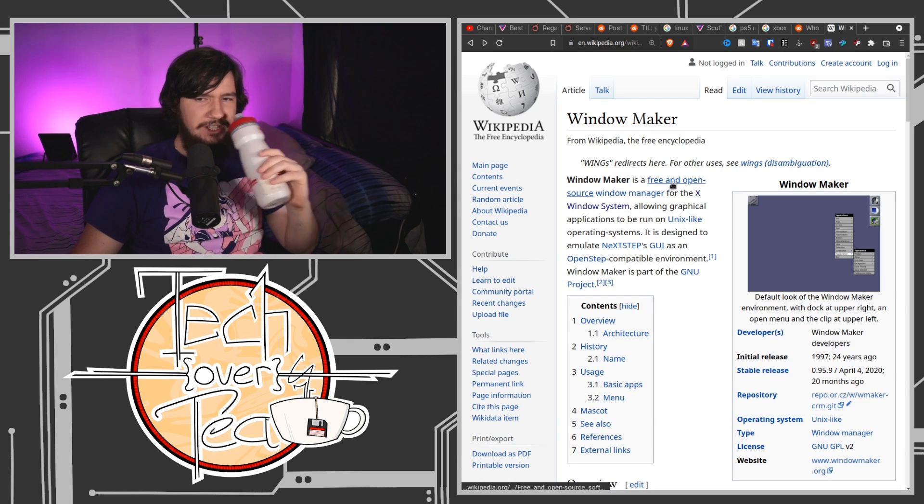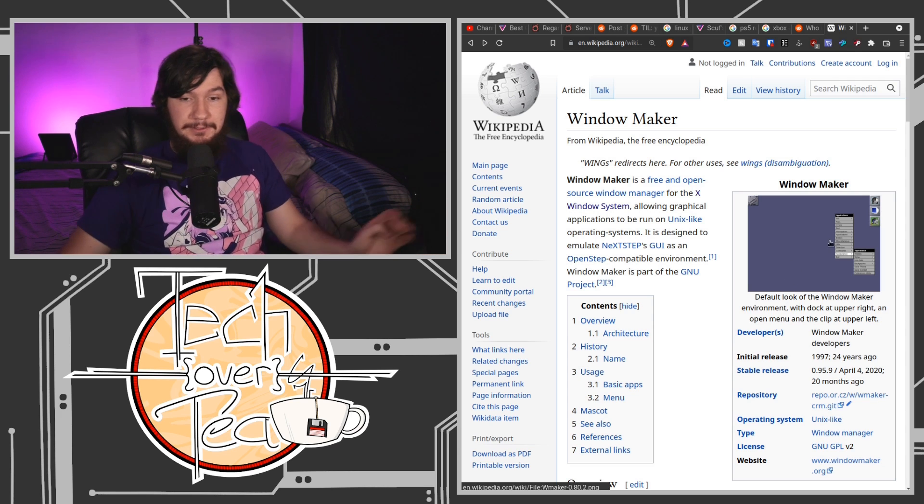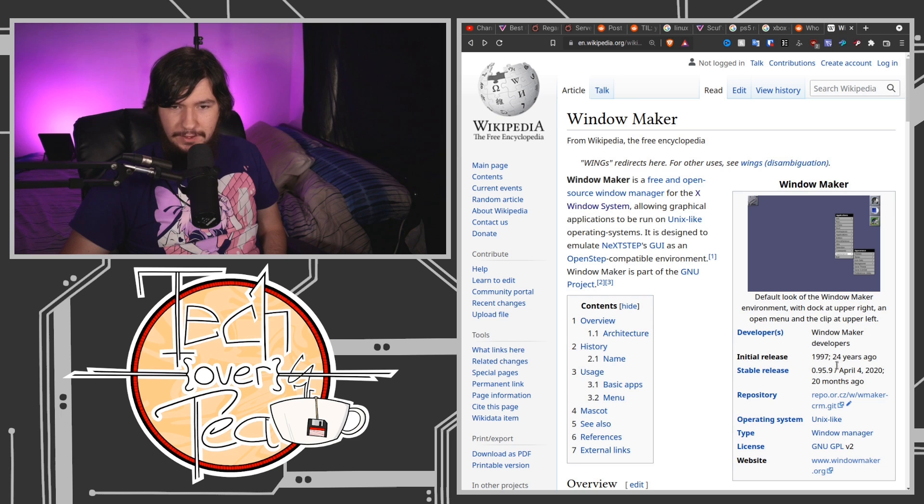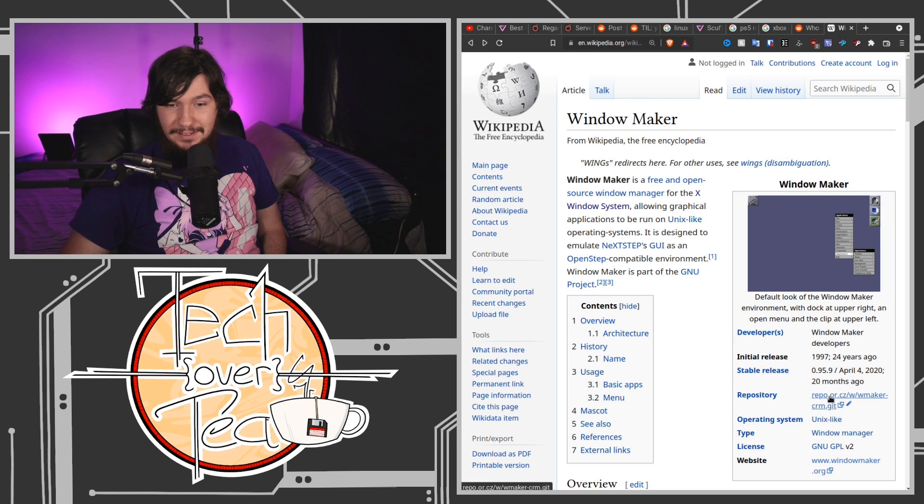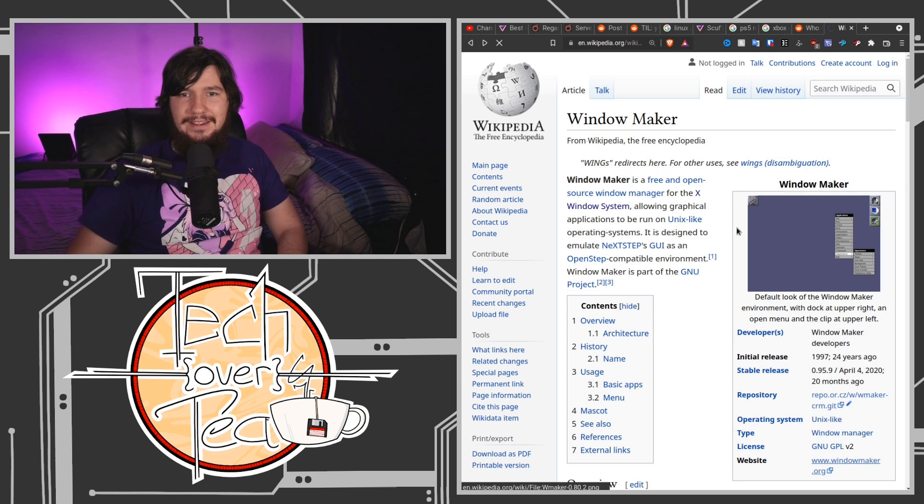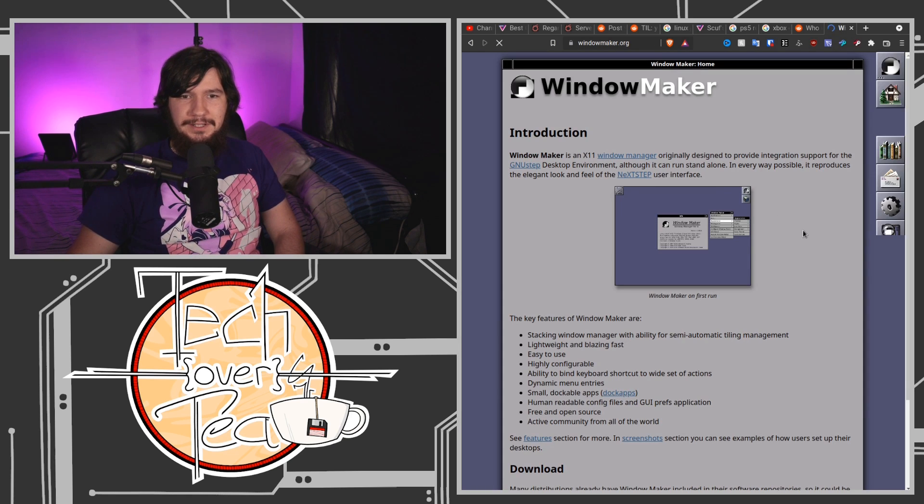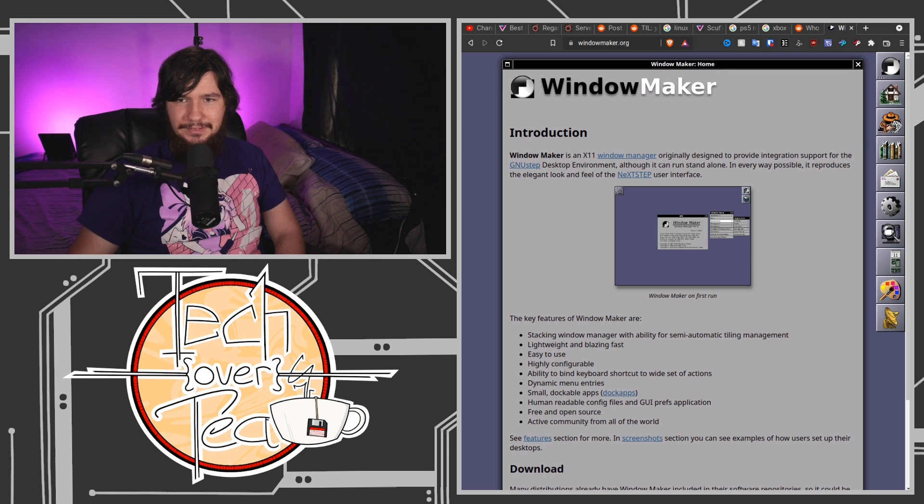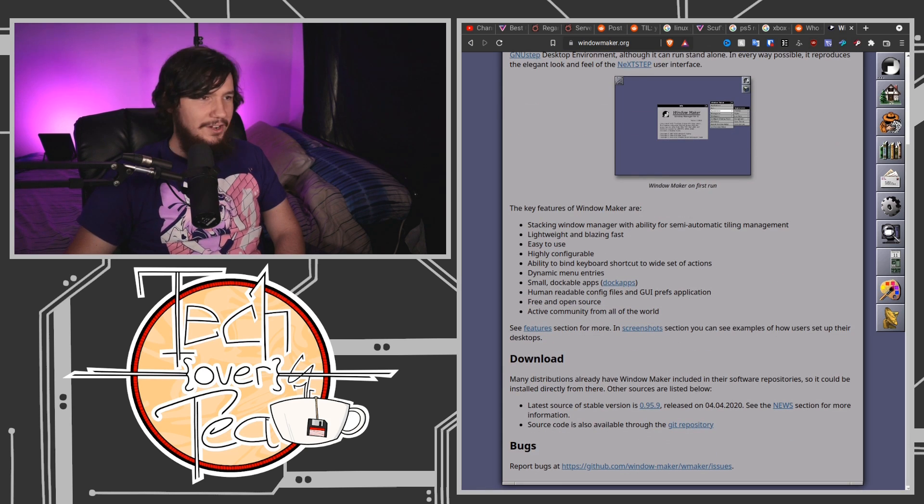When did it come out? 97, that explains it. Wait, I'm sorry, initial release 1997, stable release 2020? No way, it still got an update in 2020. Wait, can I run this on a modern version of Linux? I have to find out.